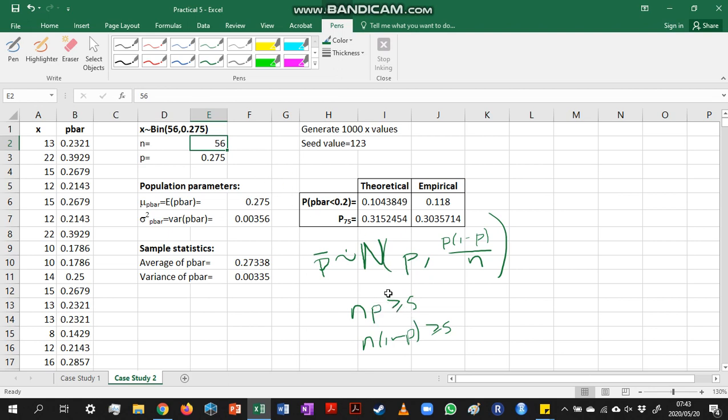But we need to also remember that the further away p is from 0.5, the larger our sample size needs to be in order to make this a good approximation. So if we increased our sample size, our estimate should become closer to our theoretical probabilities and percentiles.